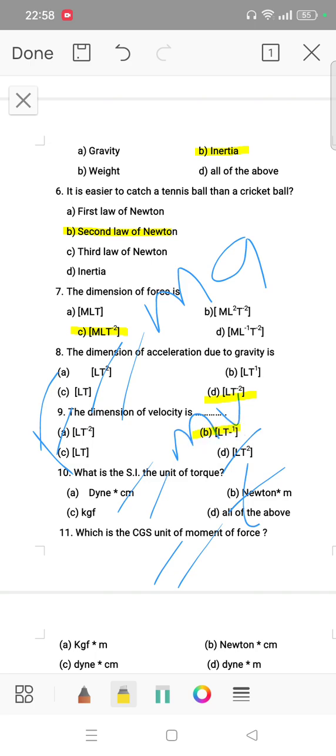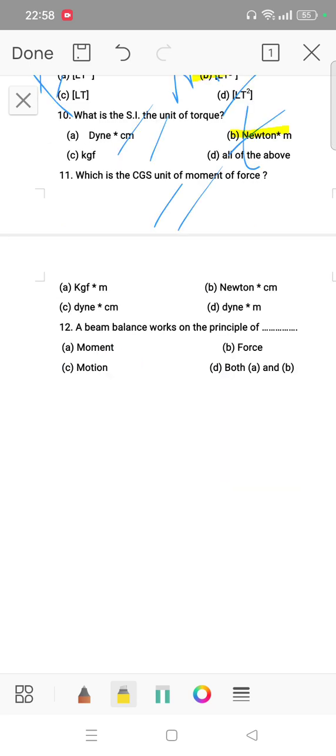Question: what is the SI unit of torque? The answer is Newton meter. Question number 11: which is the CGS unit of moment of force? The CGS unit of moment of force is dyne centimeter.